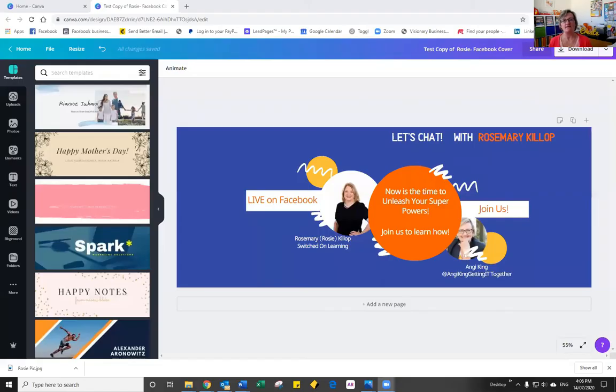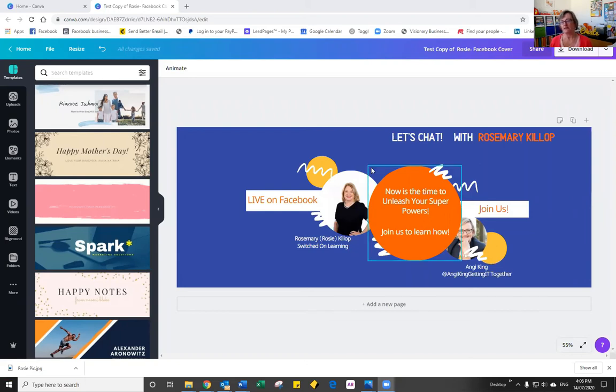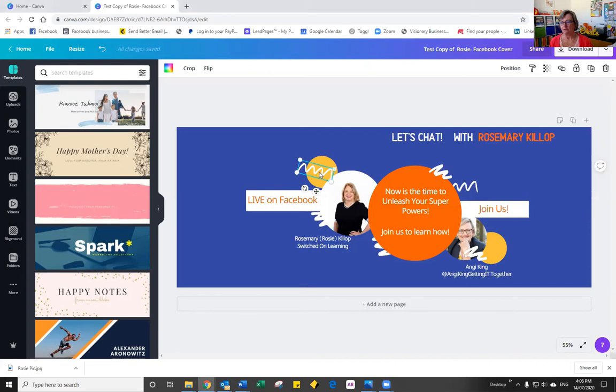So you'll notice that I am in the middle of my Let's Chat series and I have multiple objects on the screen at one time. Now I can click on them, you'll see that there's so many different objects.